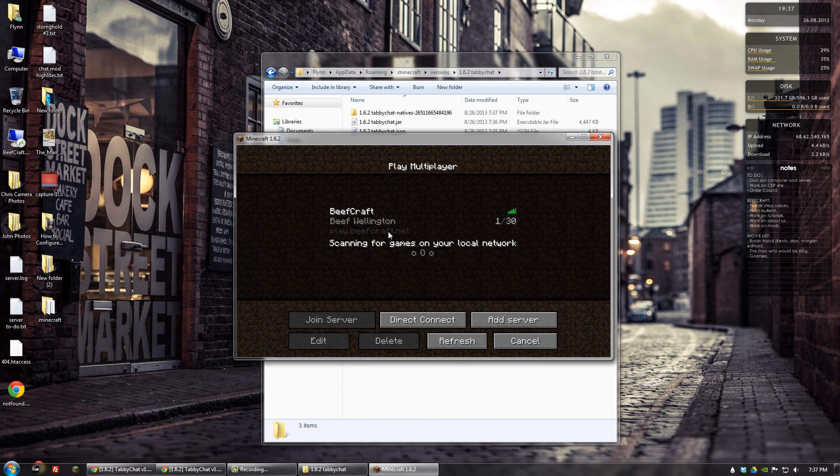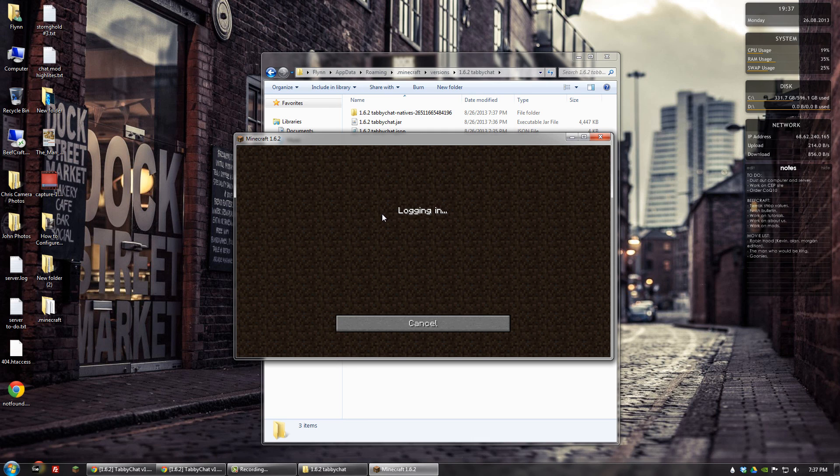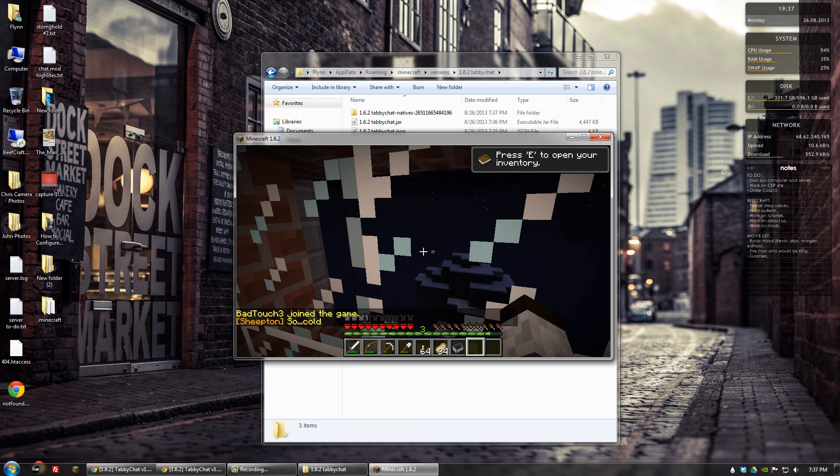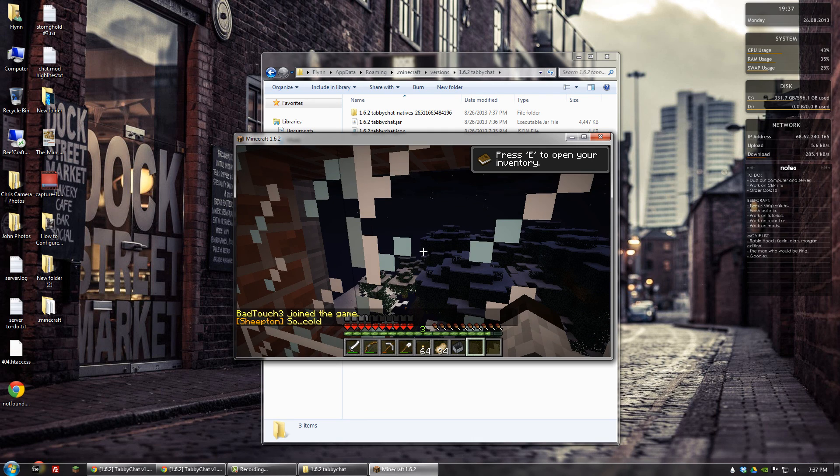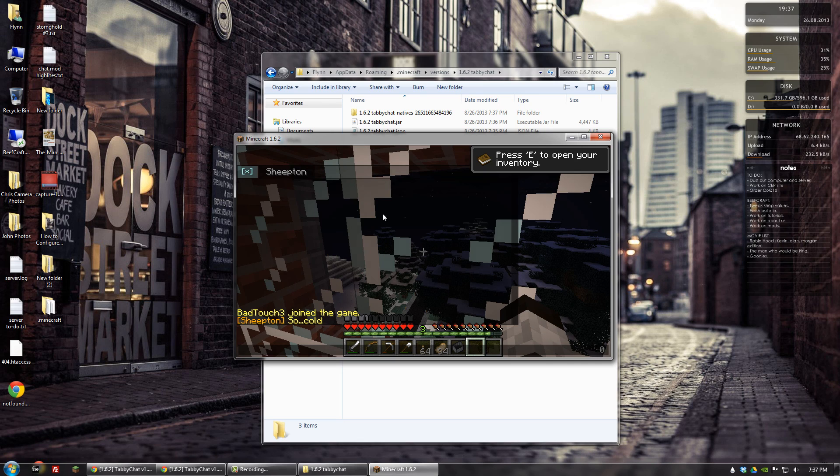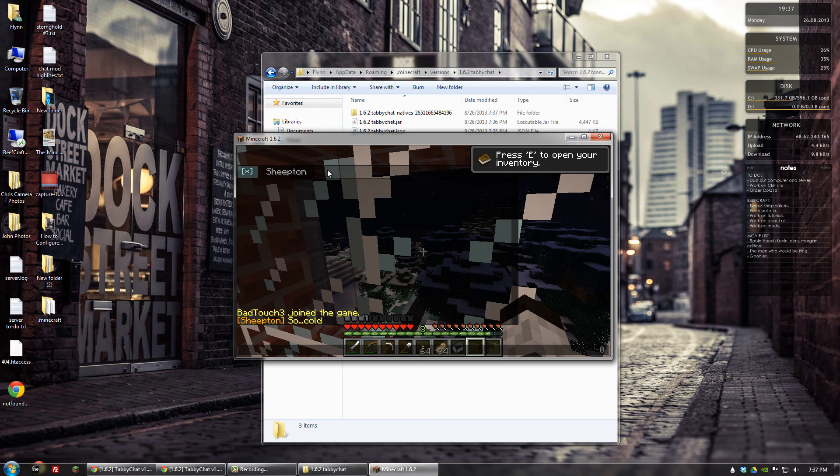Great. Multiplayer. We'll just join our server. And if we click the chat button, that will bring up Tabby Chat. Great. So it worked.